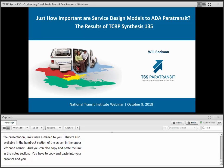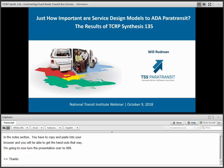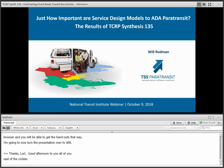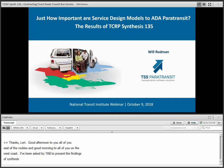Thanks, everyone, and I'm going to now turn the presentation over to Will. Thanks, Laurie, and good afternoon to all of you east of the Rockies, and good morning to all of you on the West Coast. I've been asked by TRB to present the findings of Synthesis 135 on ADA paratransit service models, and I want to thank Laurie and all the folks at NTI for hosting this webinar.